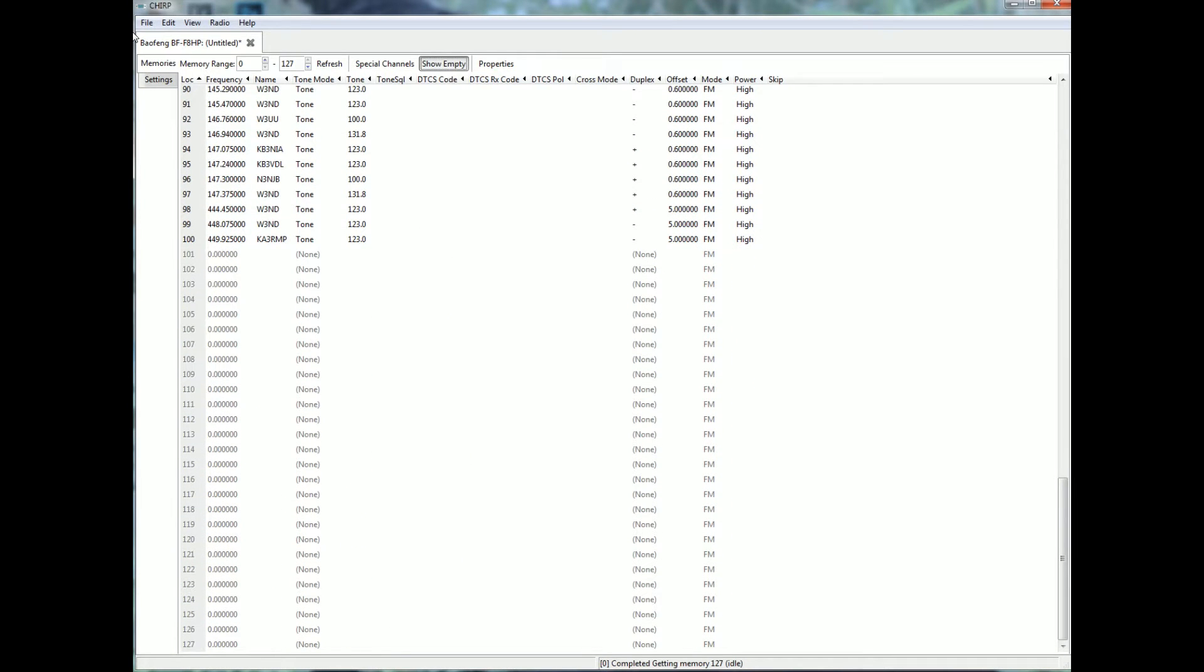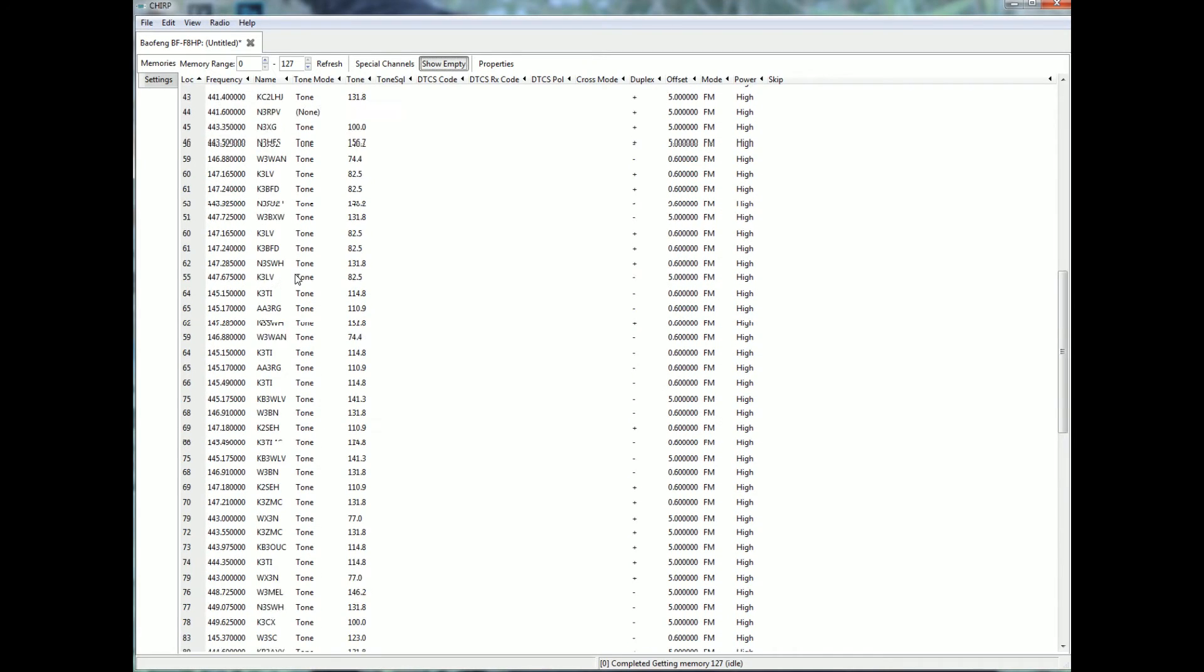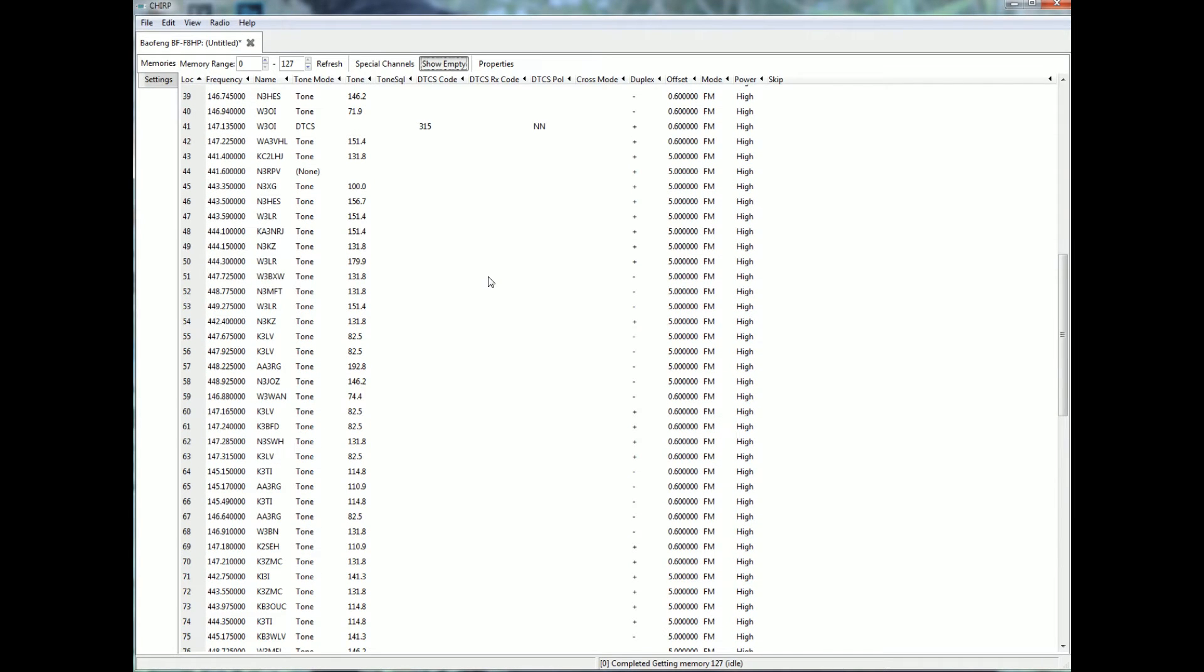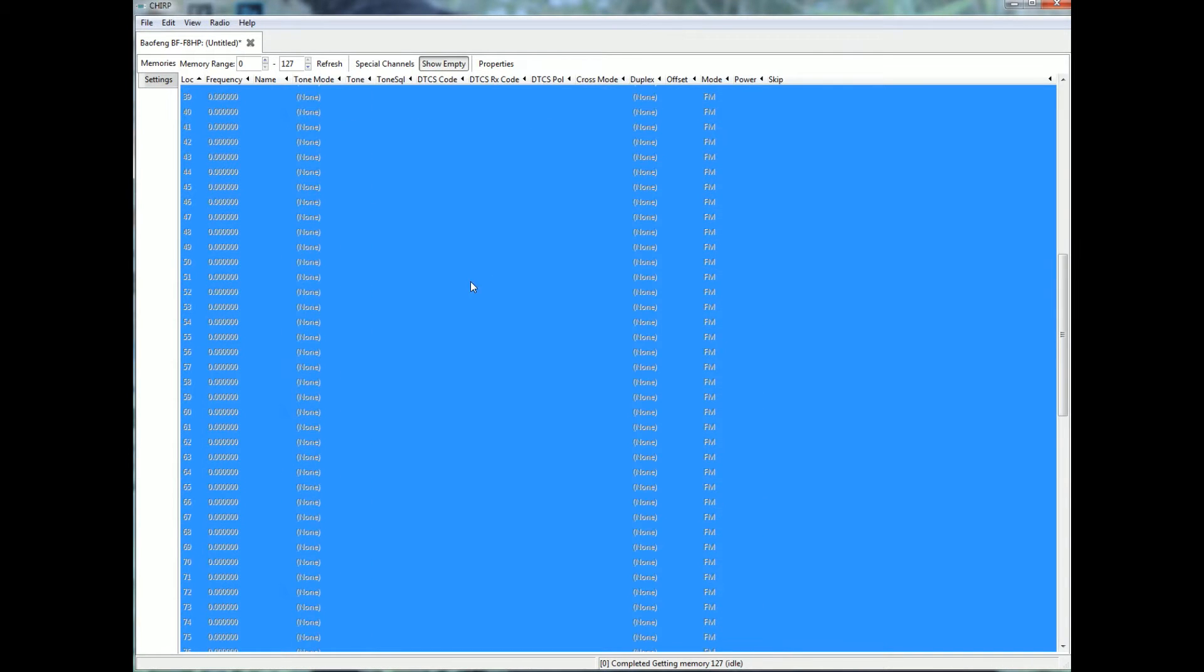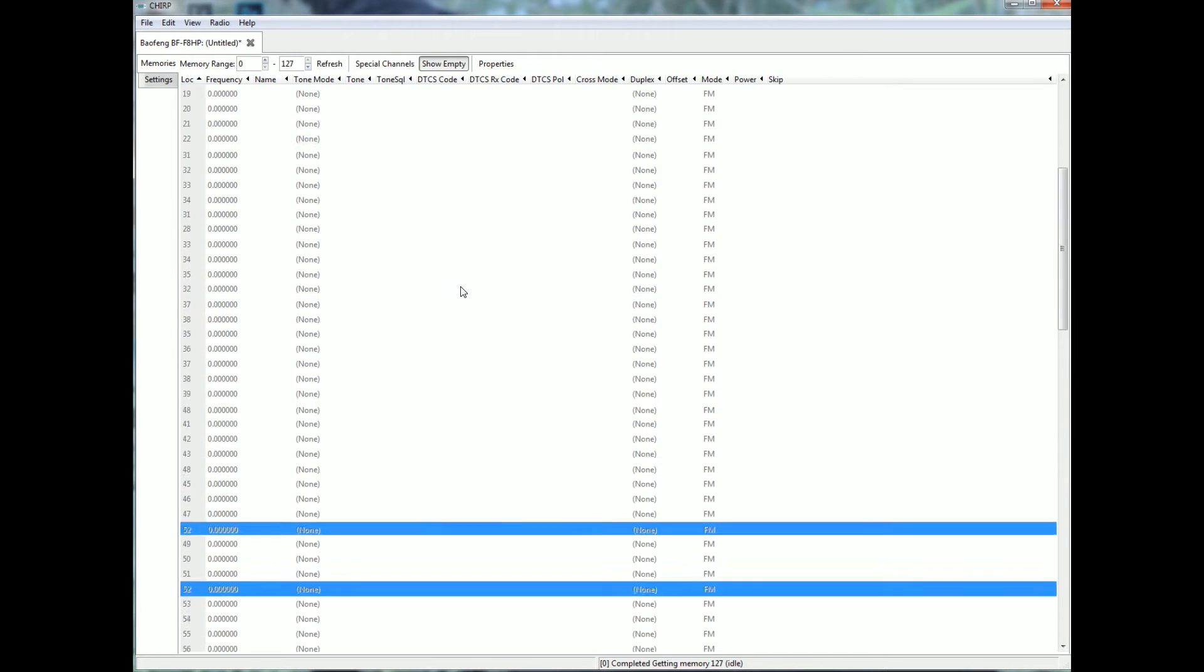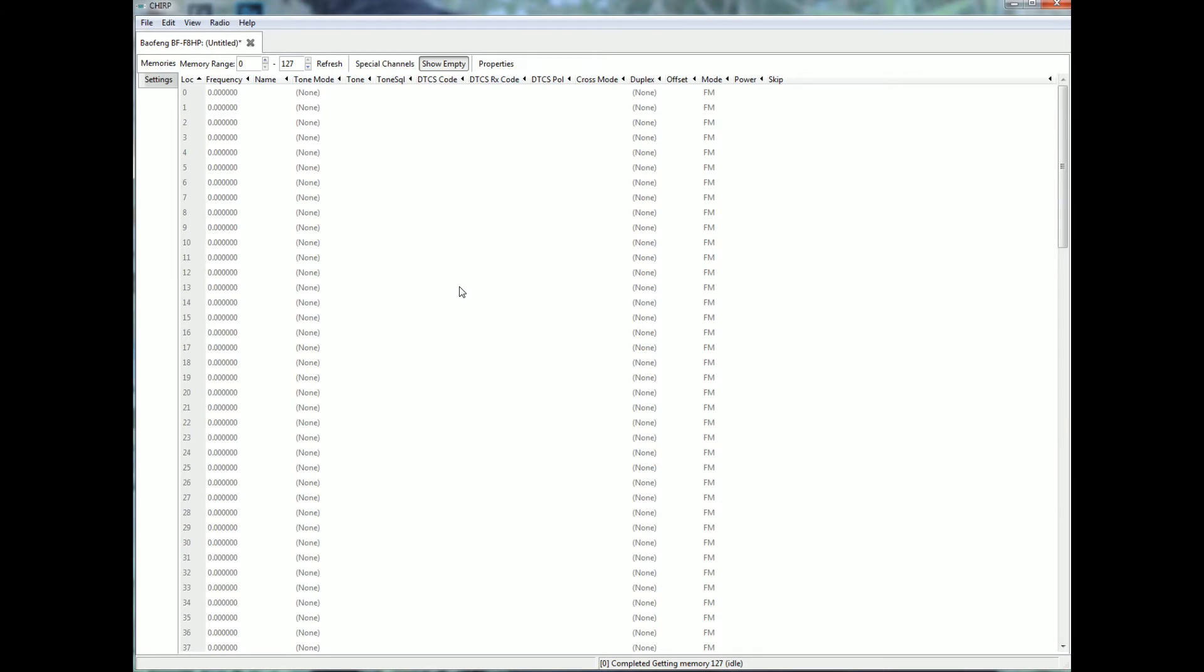So what I'm going to do here is I'm going to erase everything. Okay, control A, boom, we erased it.